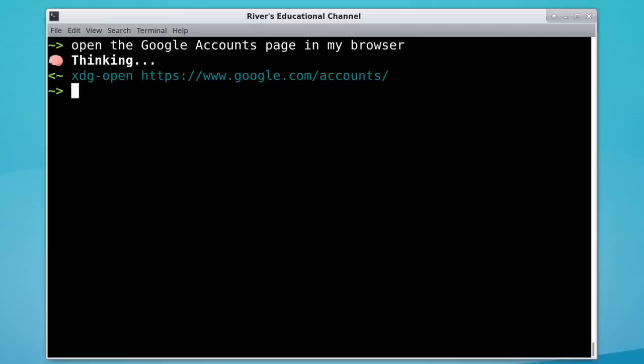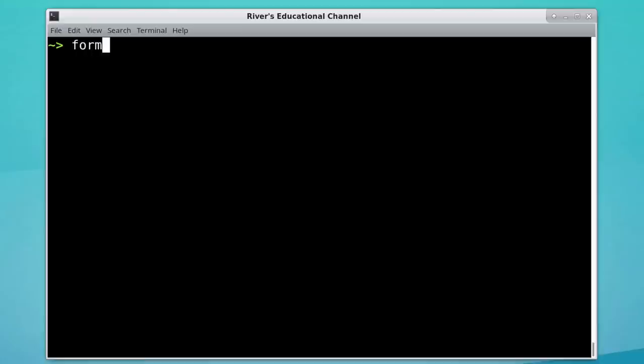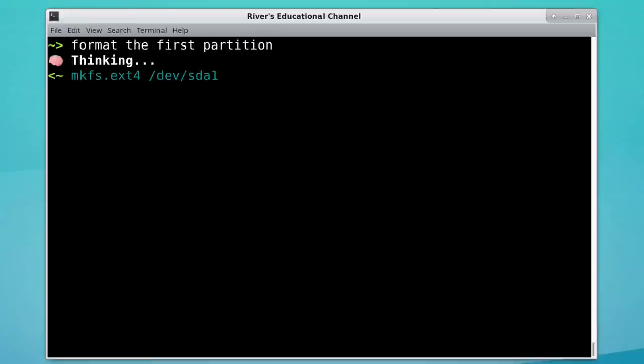Even better, if we don't specify some details, it'll fill it in for us. Note how we didn't need to specify which file system type, or even which hard drive to format. That's super helpful.